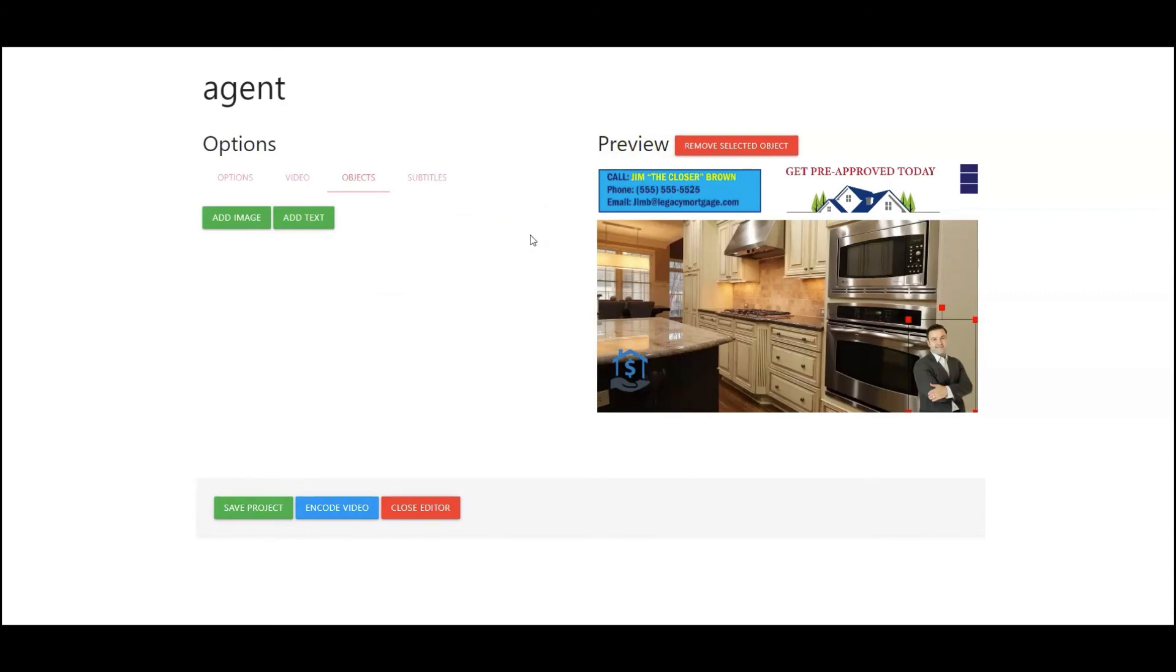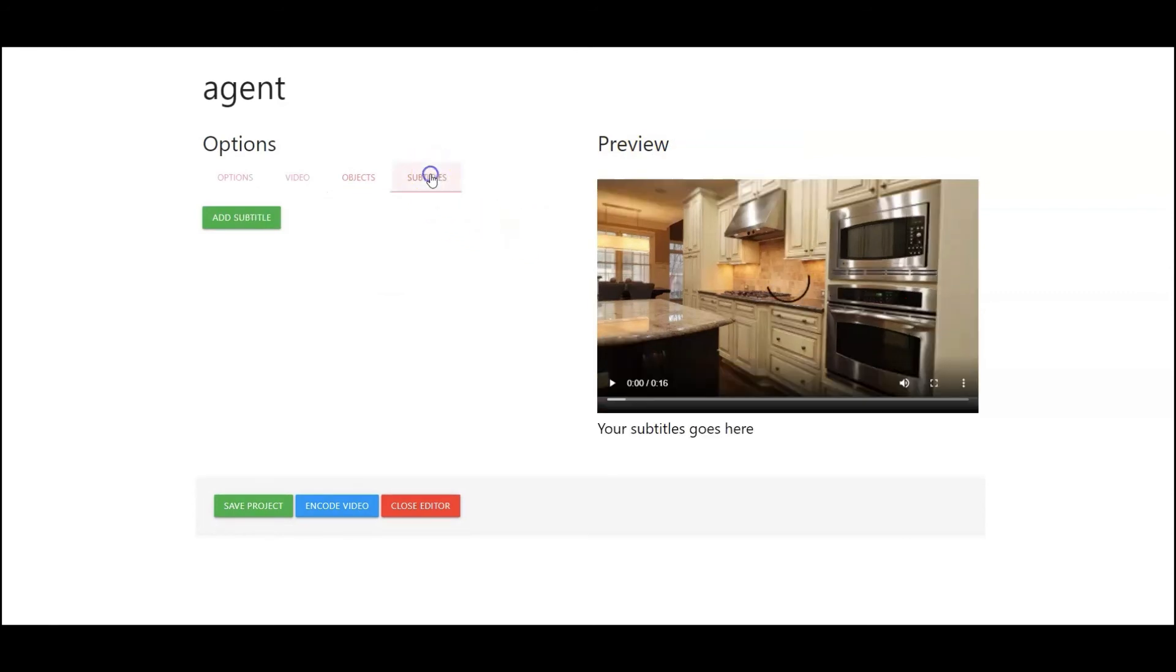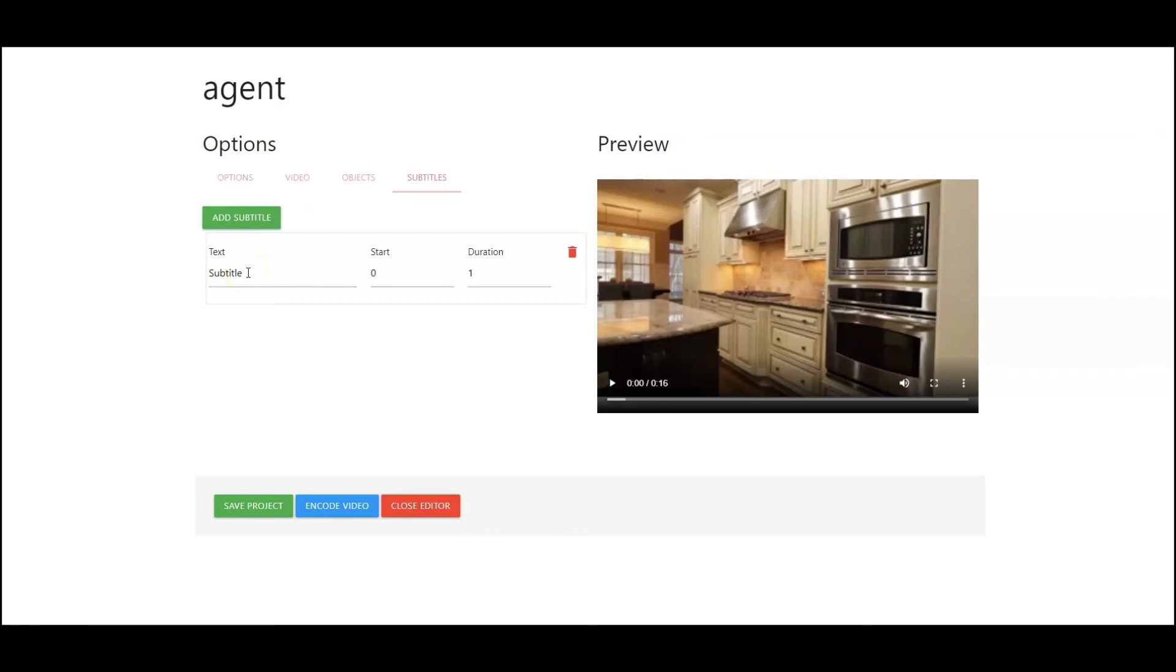Now the one final thing that you can also do is you can add subtitles. So if we go up to subtitles you can click on add and you can have text pop up whenever you want. So here you'll add your text and then insert the time that you want it to pop up and how long you want it to show for.